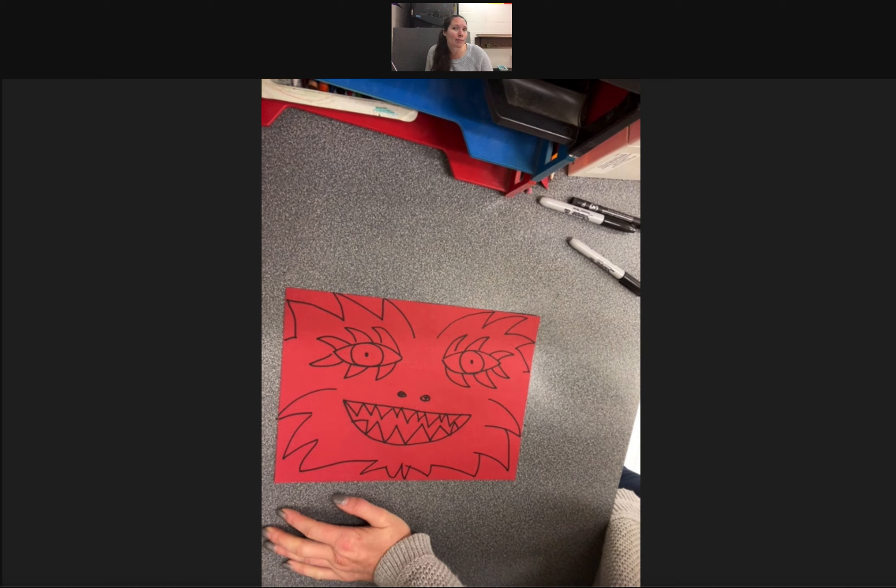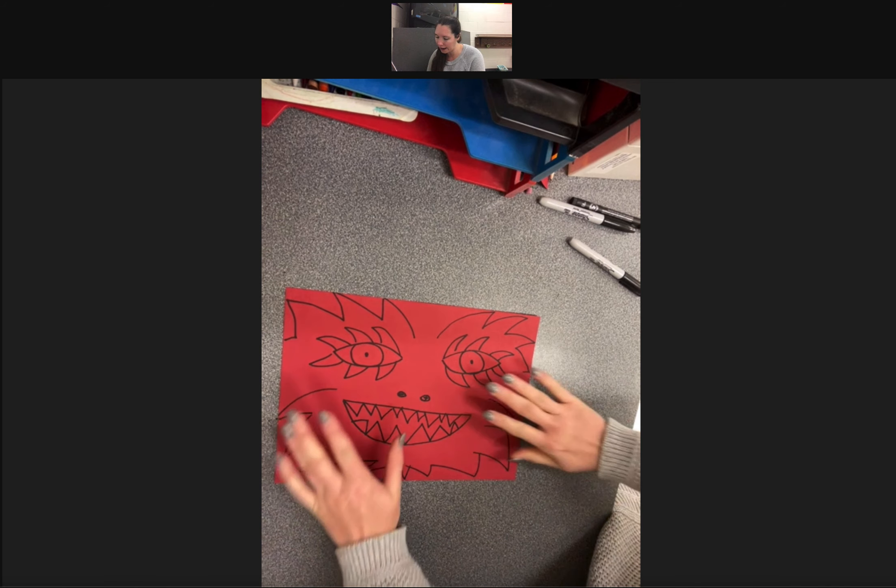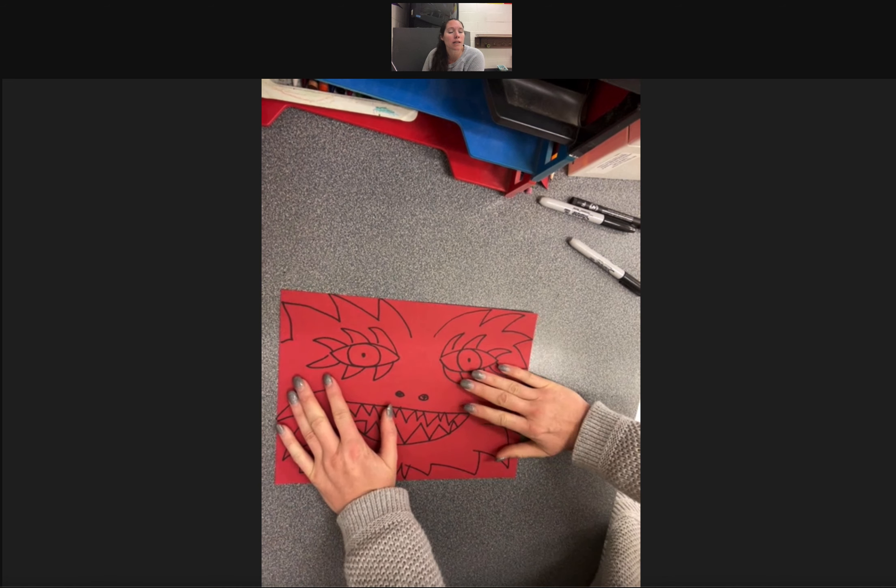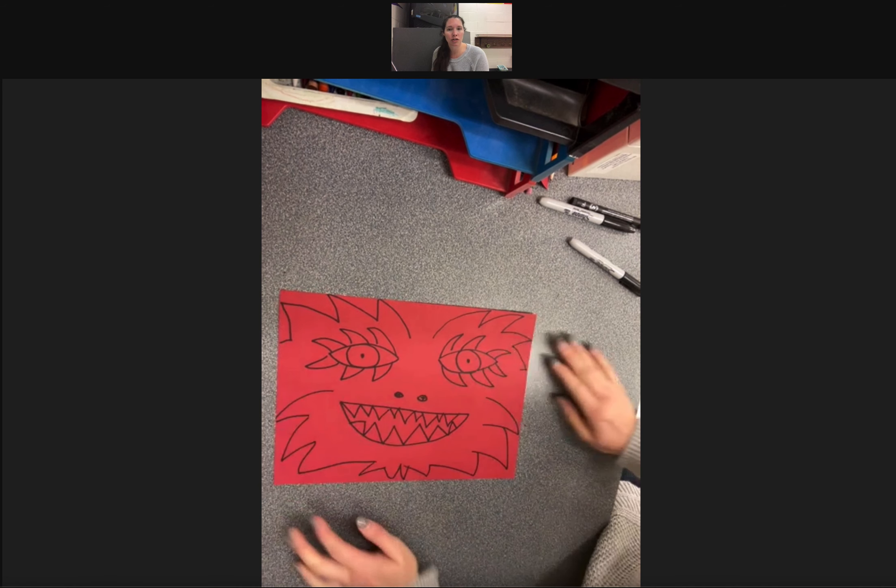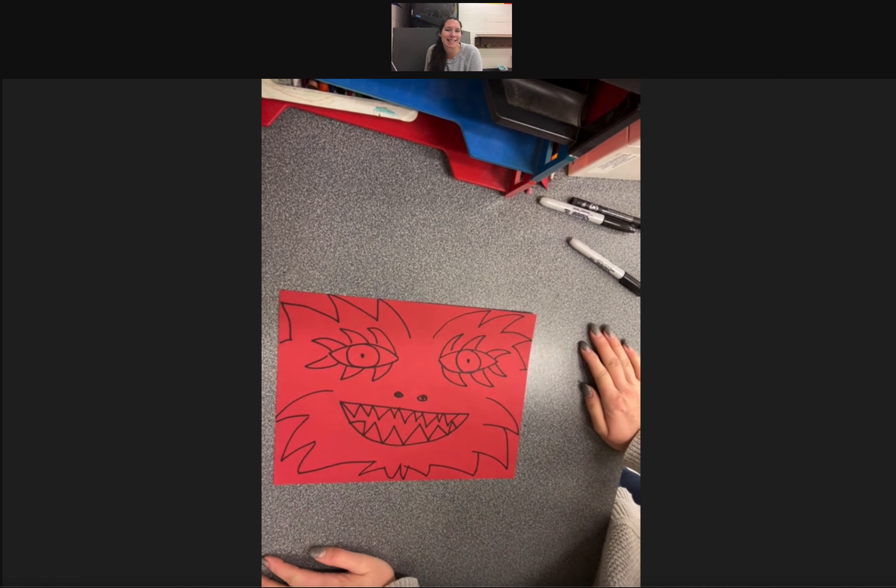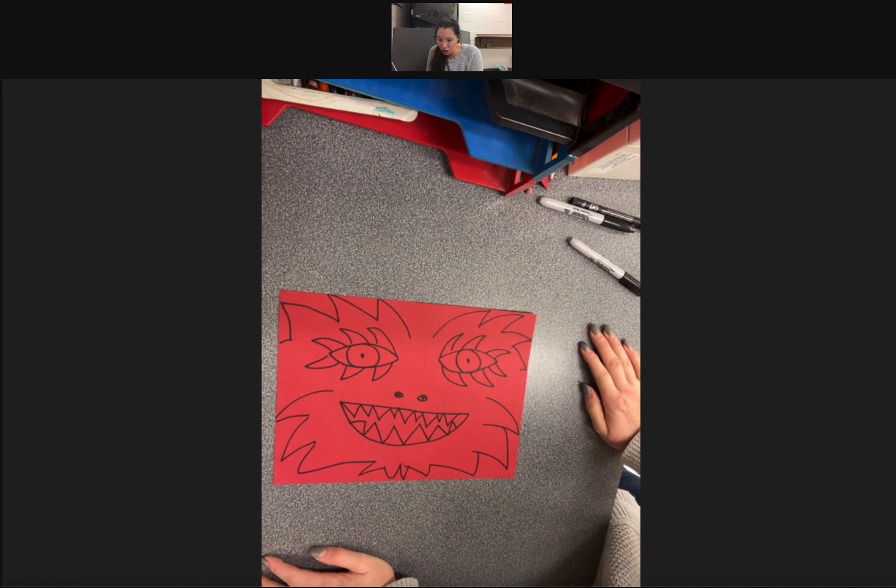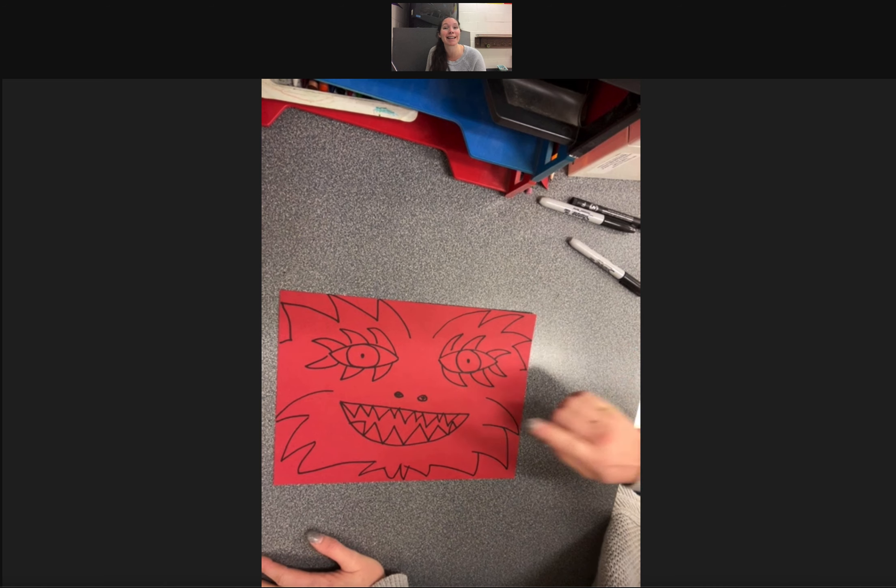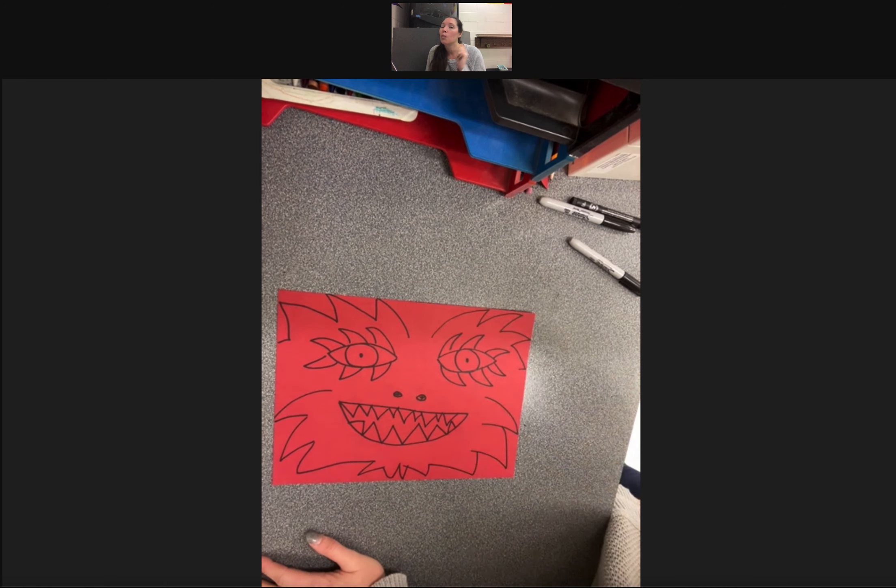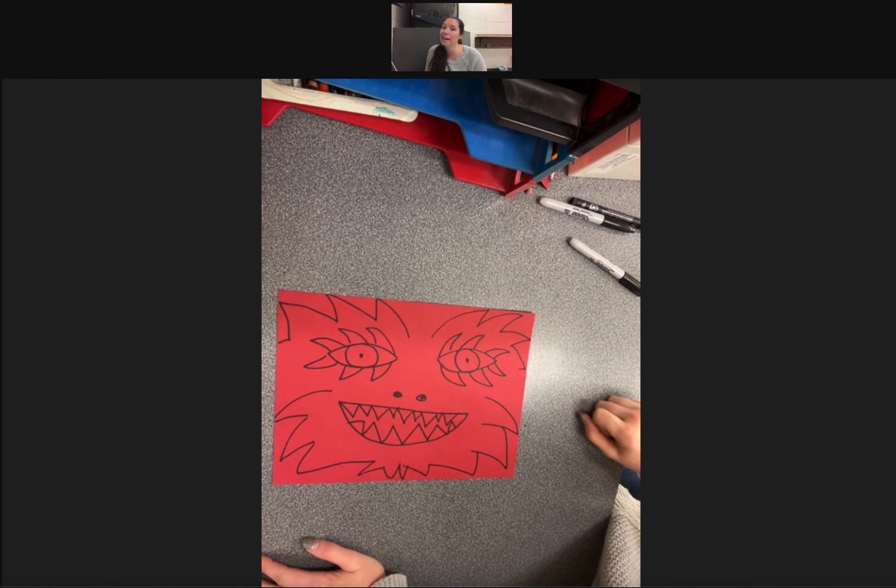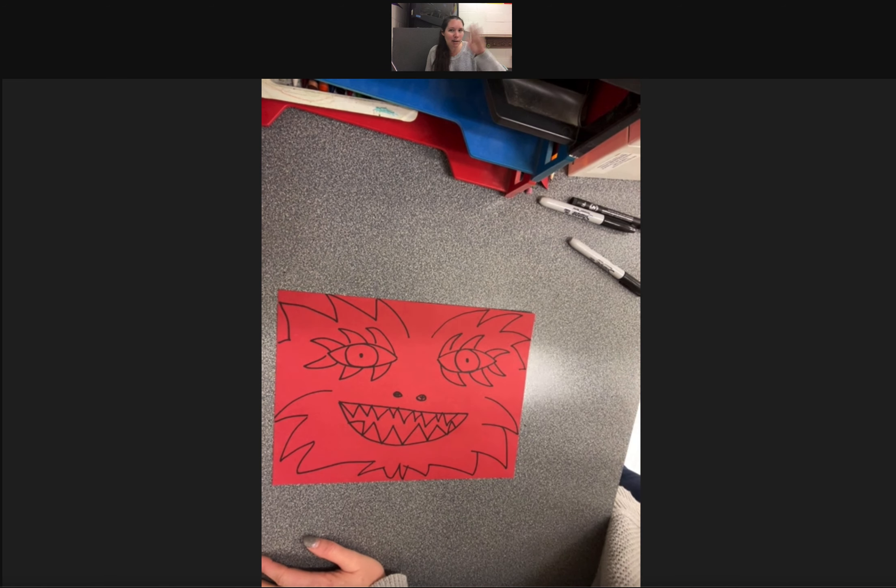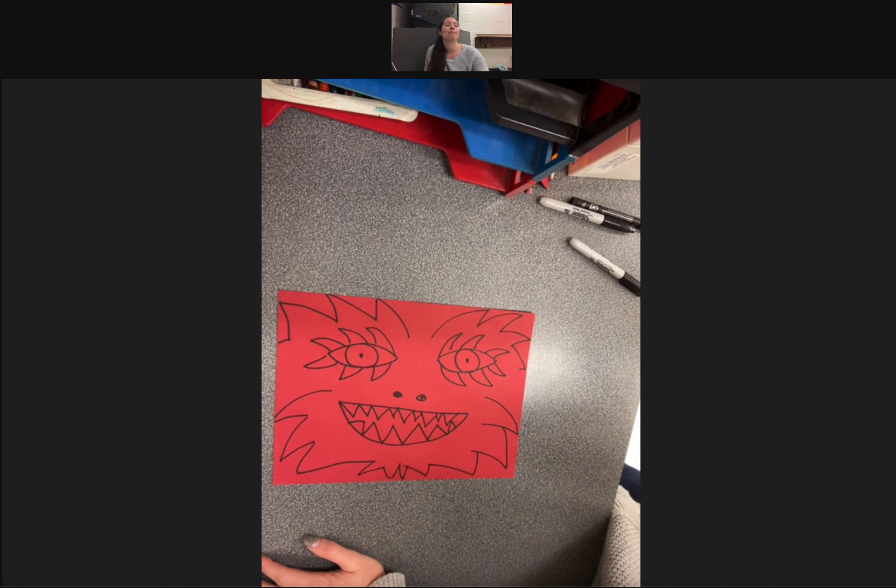All right, my friends, have fun making your dragon head and adding color. When you're done, send me a picture of it in the assignment page and hang on to it because next week we're going to work on the tail and the body. All right, my friends. Bye!